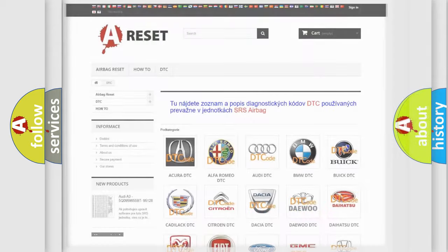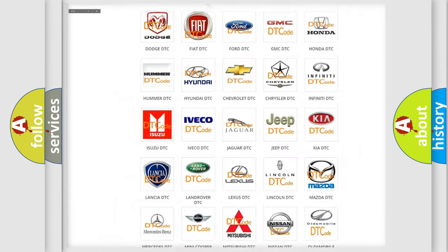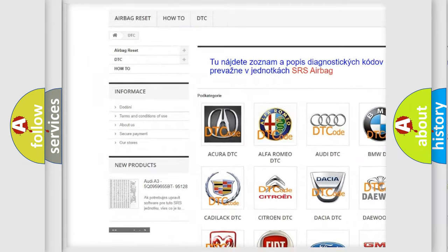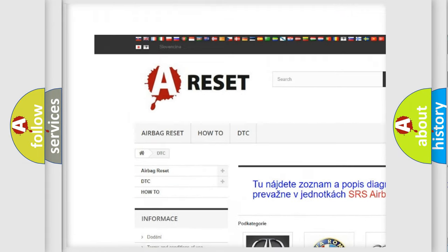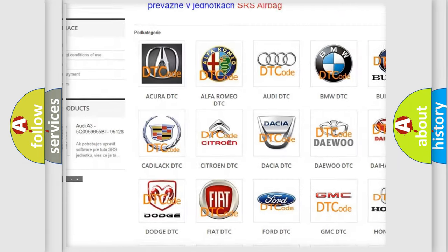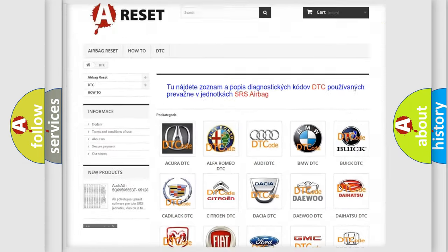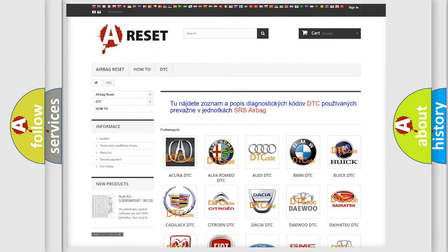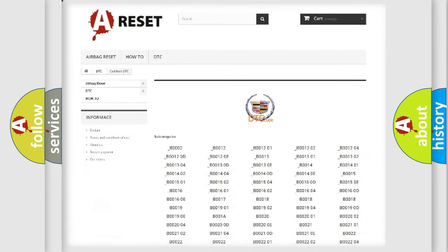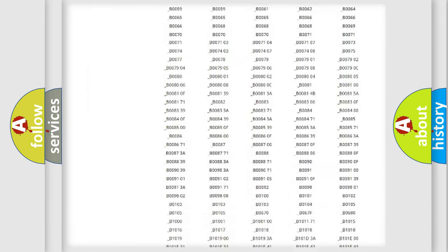Our website airbagreset.sk produces useful videos for you. You do not have to go through the OBD2 protocol anymore to know how to troubleshoot any car breakdown.